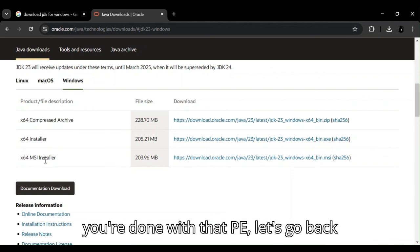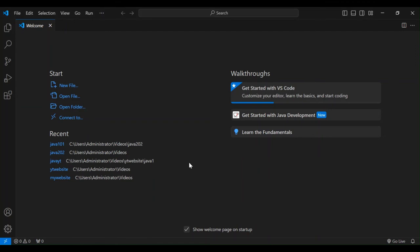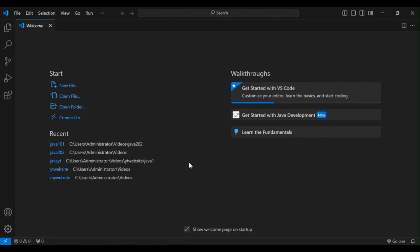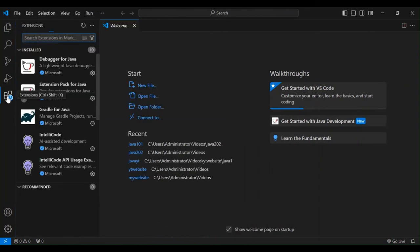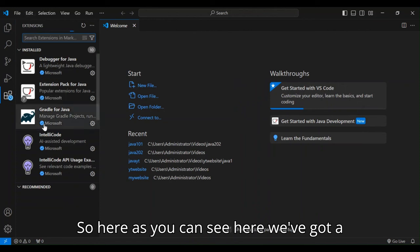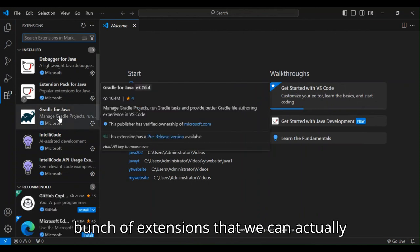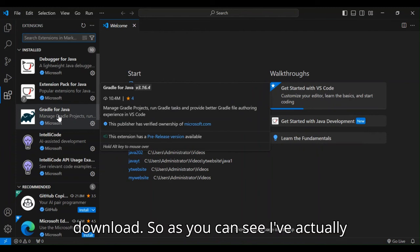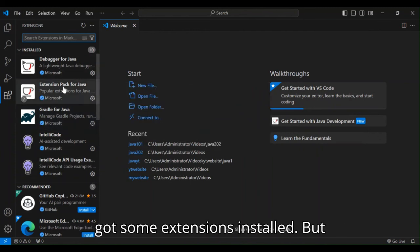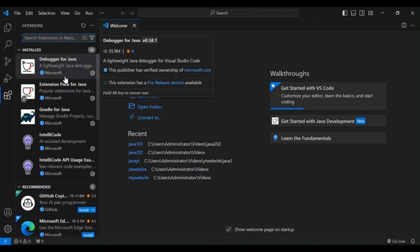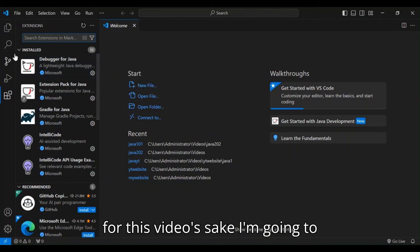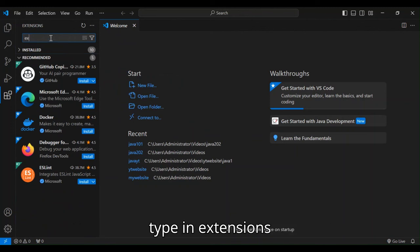So once you're done with that bit, let's go back and open our Visual Studio Code. So here, we have to also install extensions pack for Java. We come to the extension. So as you can see here, we've got a bunch of extensions that we can actually download. I've actually got some extensions installed, but for this video's sake, I'm going to collapse that. And we can type in extension.